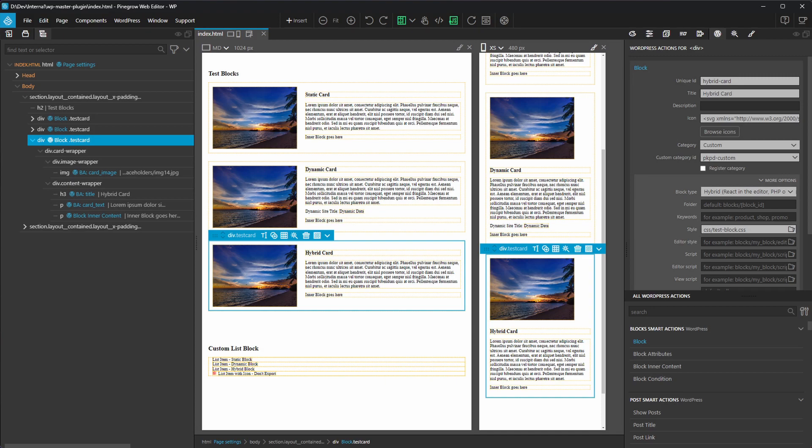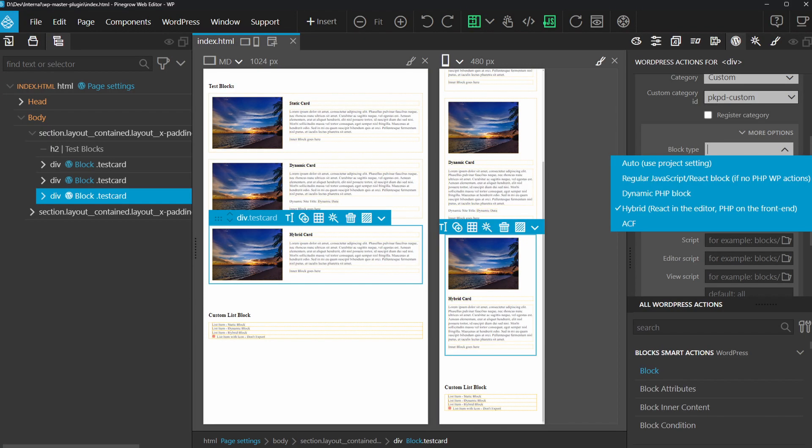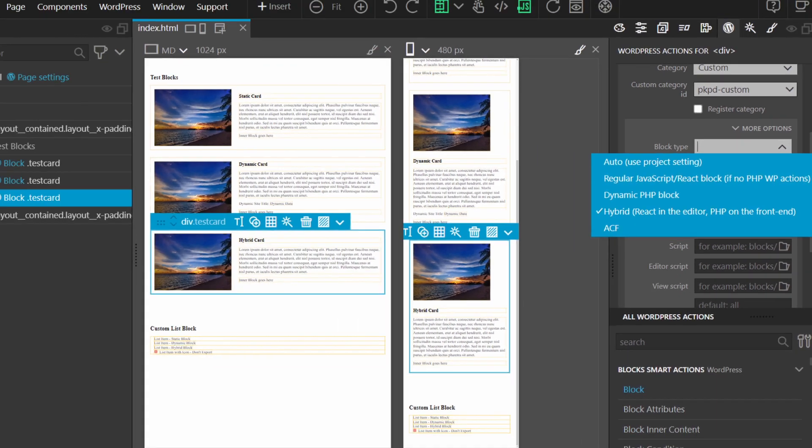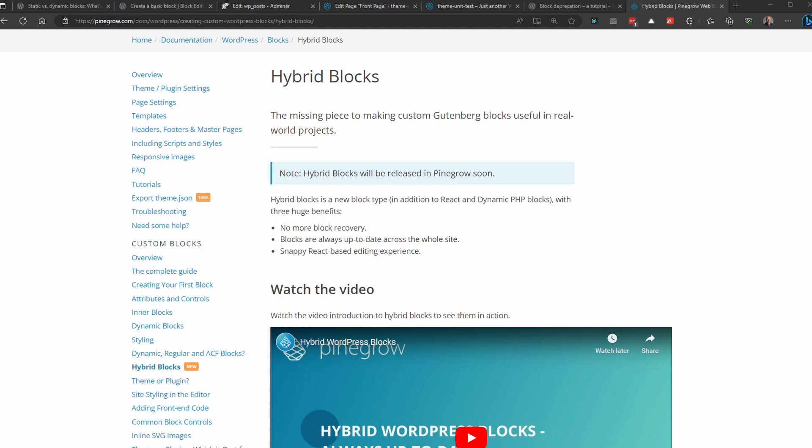Luckily, we have PineGrow's new hybrid blocks. In addition to PineGrow's dynamic, regular, and ACF blocks, PineGrow now offers the ability to create hybrid blocks. You can set hybrid blocks as your project's default block type, create a new block as a hybrid block, and even convert existing static blocks to hybrid blocks just by selecting it from a drop-down menu. This is seriously cool stuff and something I've been looking forward to for a long time. I'll feel much better about making general-purpose blocks I can install on a site, knowing I won't have to play the 'find the broken block' game later on. PineGrow has a great overview video, examples, and troubleshooting tips for converting your existing static and dynamic blocks to hybrid.